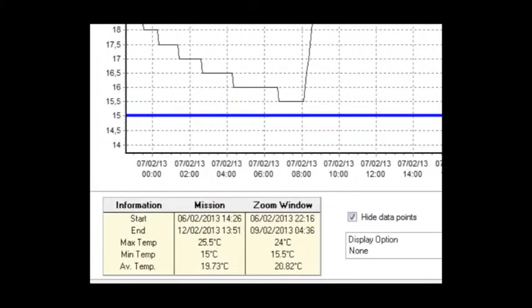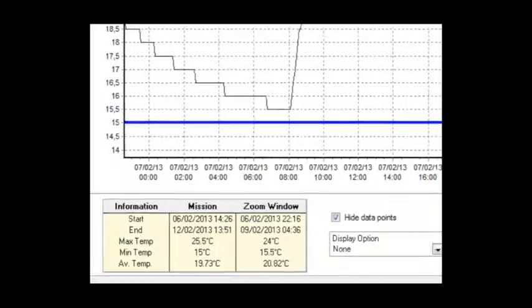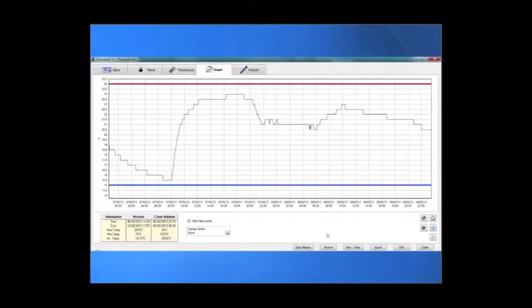ThermoTrak PC calculates the minimum, maximum and the average value for the whole mission and of the period of the zoom.